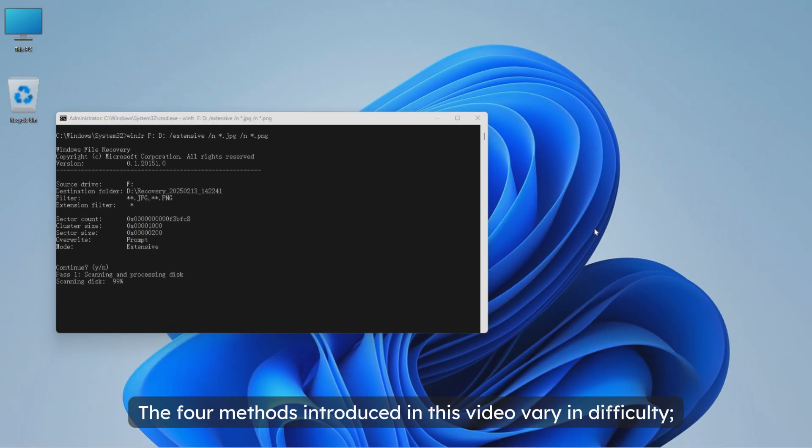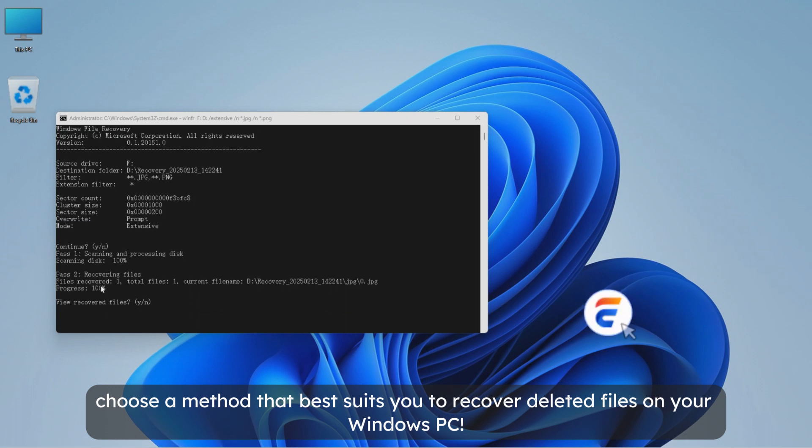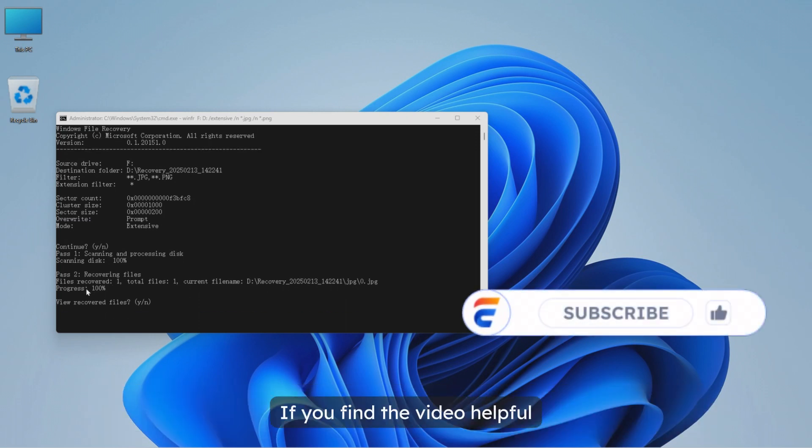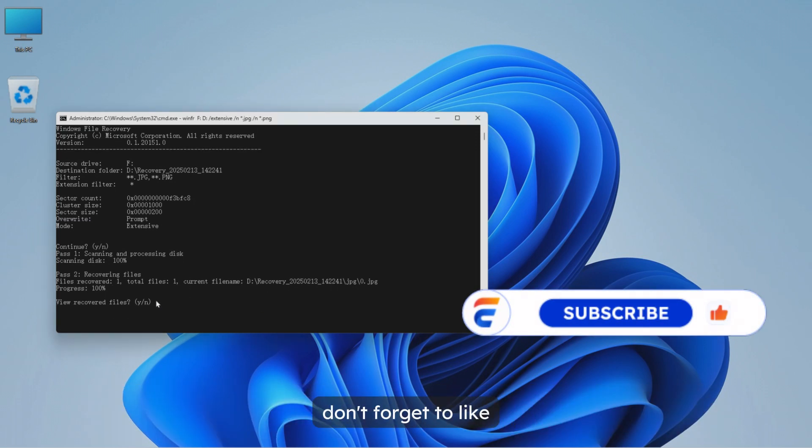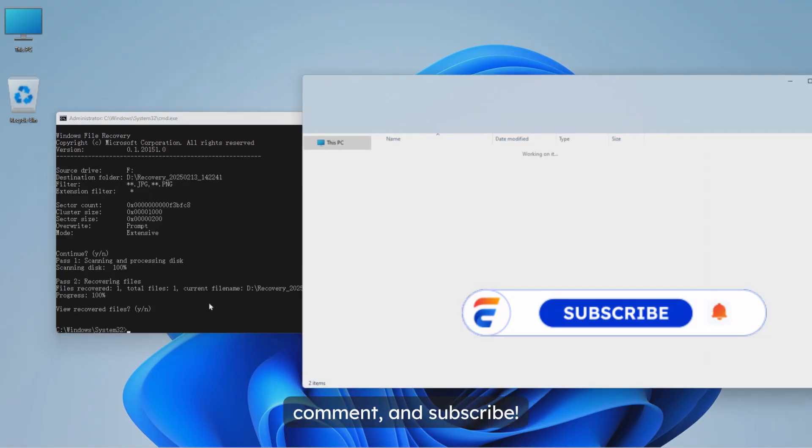The four methods introduced in this video vary in difficulty. Choose a method that best suits you to recover deleted files on your Windows PC. If you find the video helpful don't forget to like, comment and subscribe.